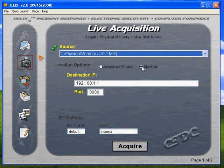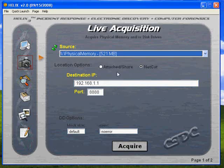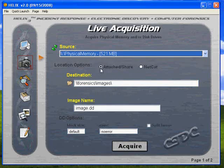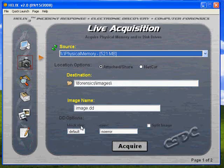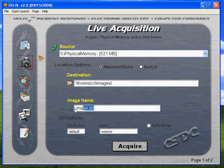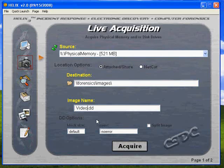Those are our source locations. We can actually set our destination to punch out our DD or raw image across the network, or locally to an external hard drive if we have one plugged in. We can name the image whatever we'd like — in this case, we're going to change the name to video_sample.